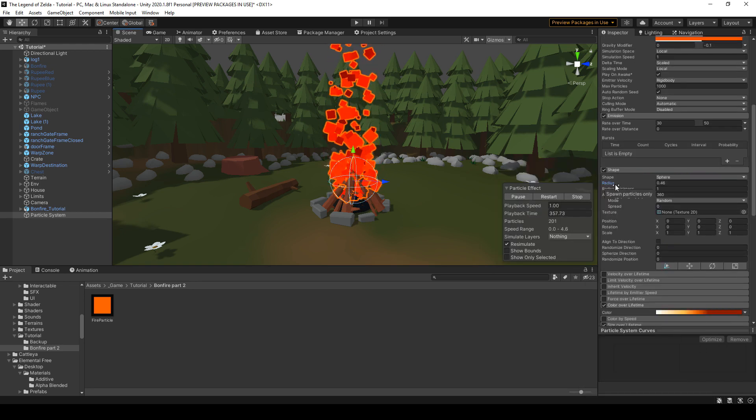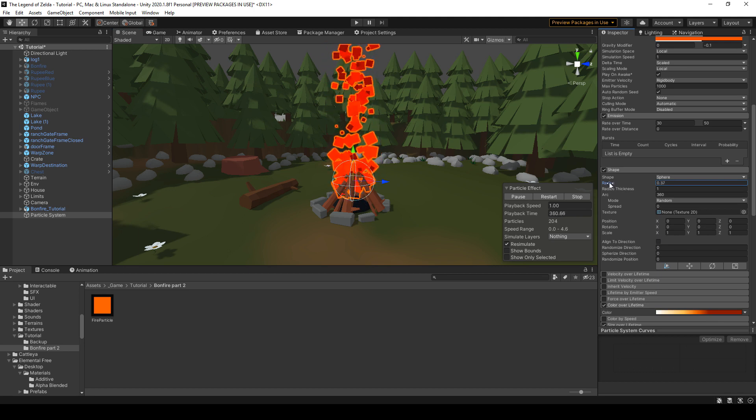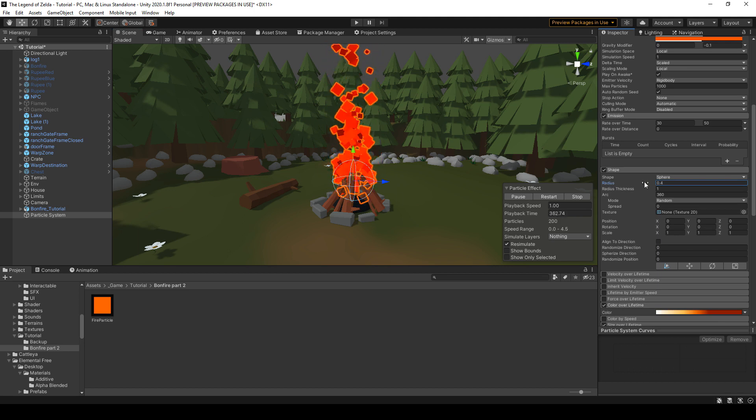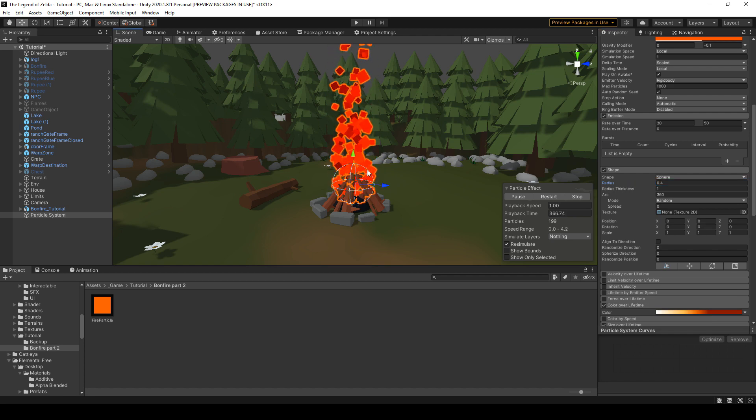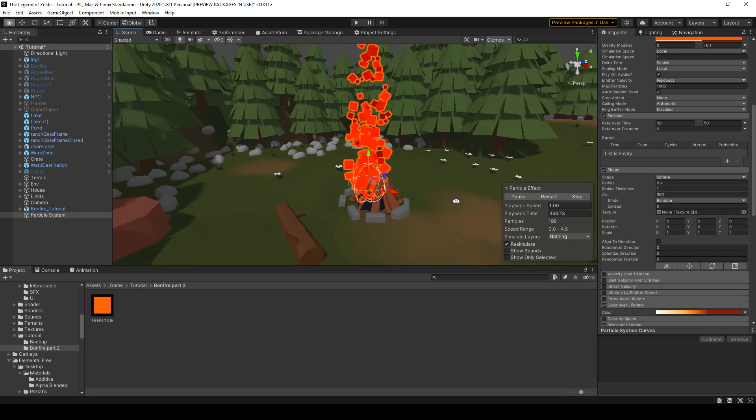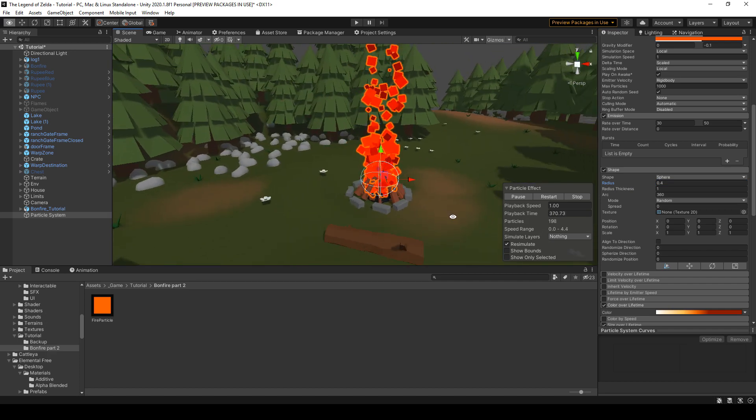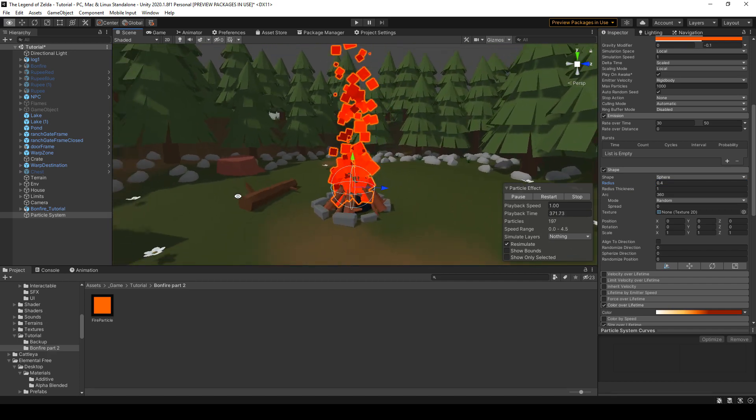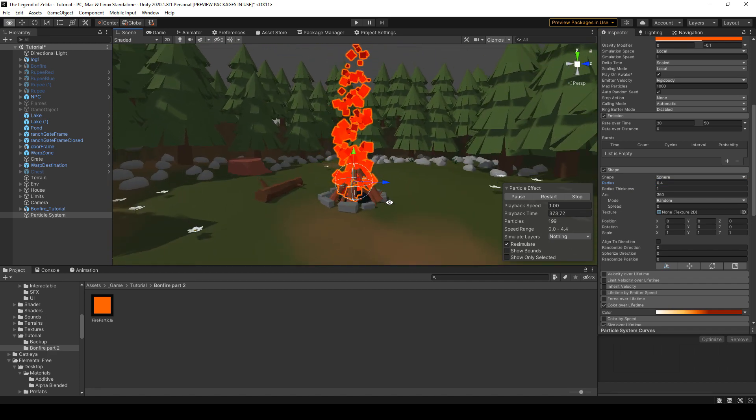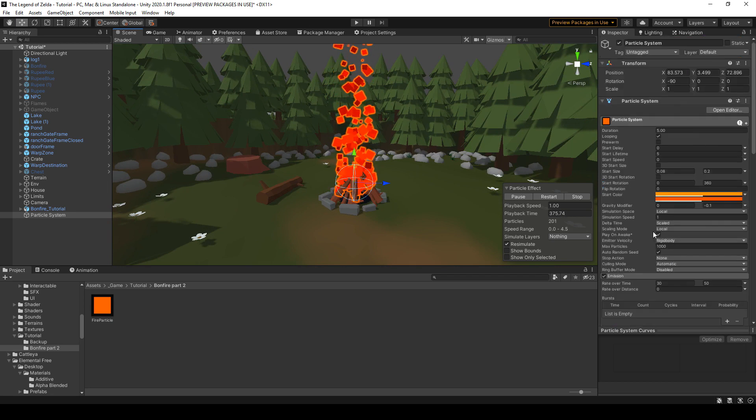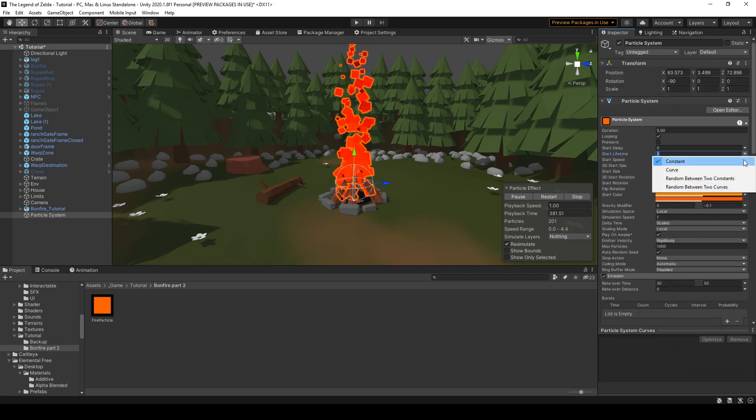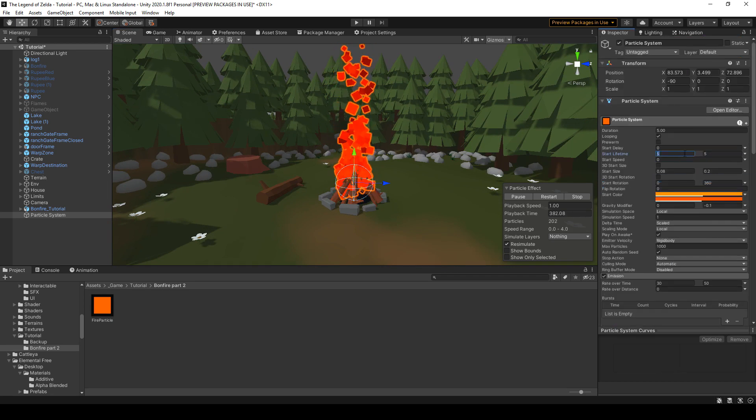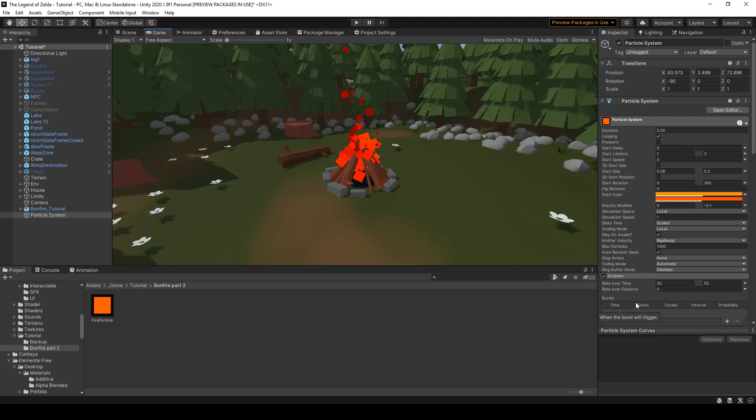At any time you can go ahead and tweak some various parameters like I thought this was way too big so I changed the radius. Move it a little bit. That's not centered. By the way, the lifetime is way too big. Let's change that. All right, awesome.